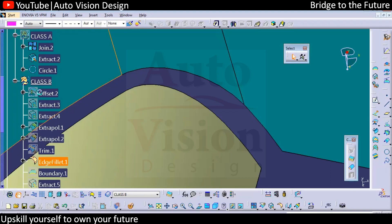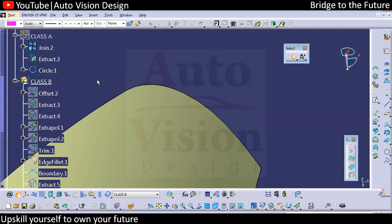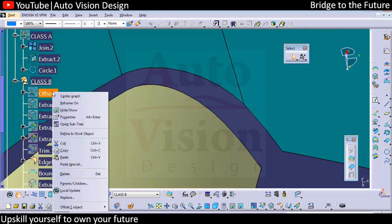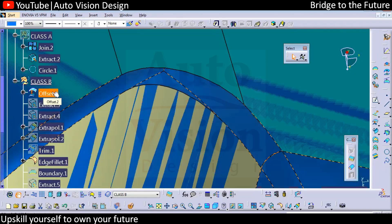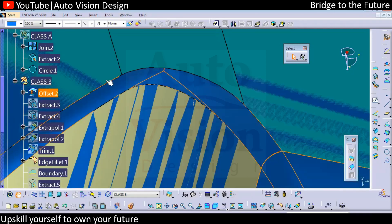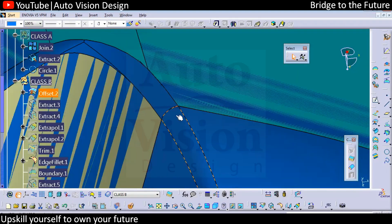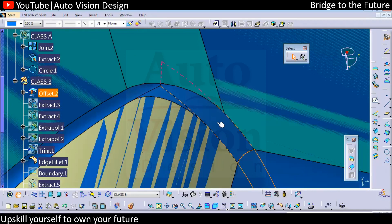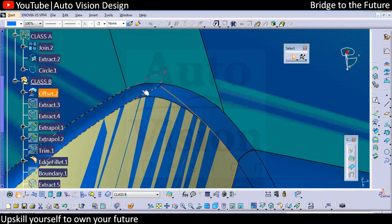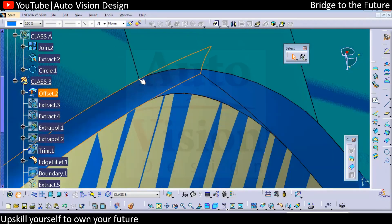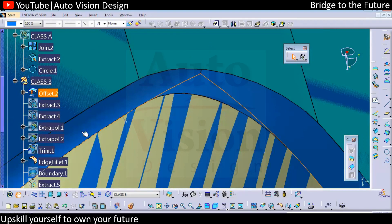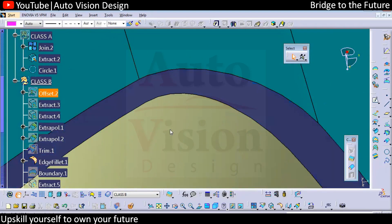Just check what surfaces we have. So this is how the fillet will be run — that's what we need to do. This fillet we already have; this we need to create, this we need to create. Somewhere here we need to have a common boundary, and with respect to that we can edit those particular extracted surfaces.